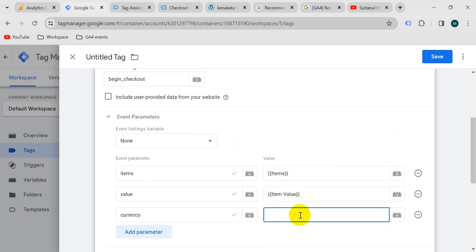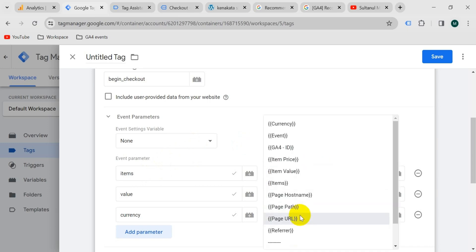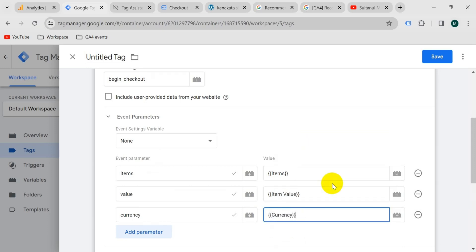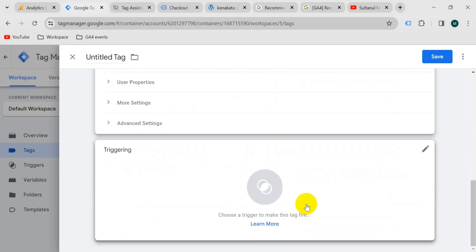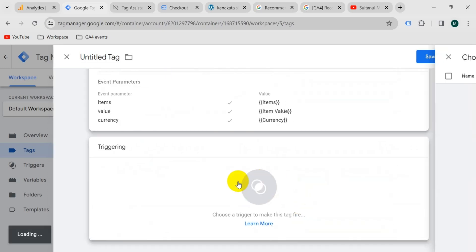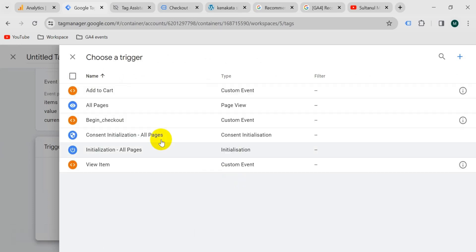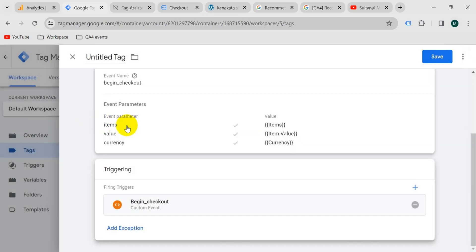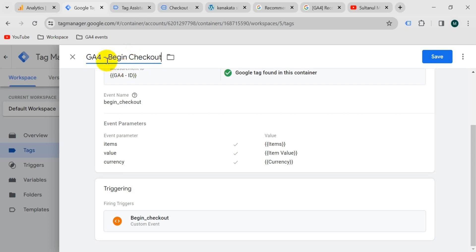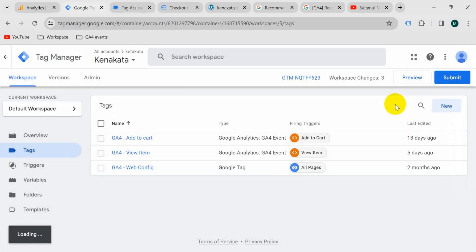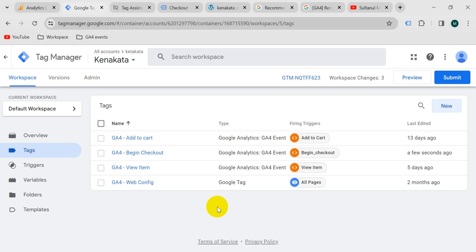For the 'currency' parameter value, use the currency variable. Then go to triggering, click on triggering, and select 'begin checkout'. Give the tag the name 'GA4 begin checkout' and save. Our tag is now ready.